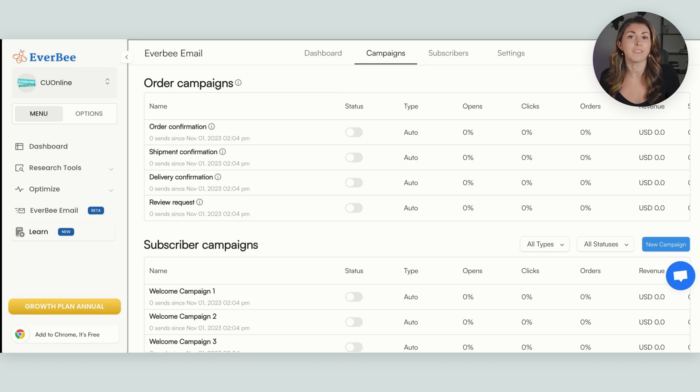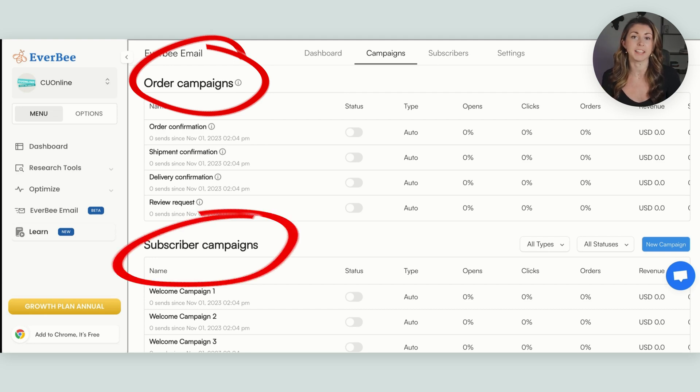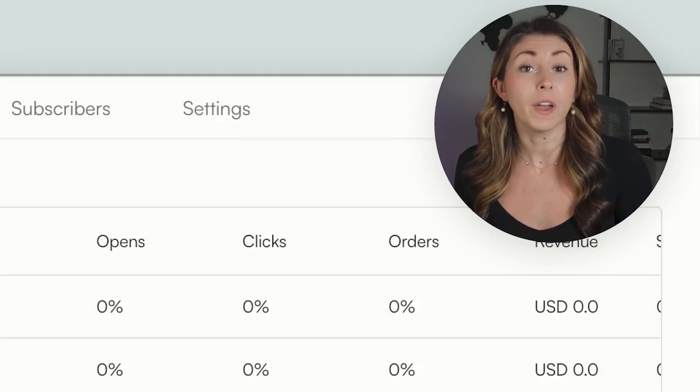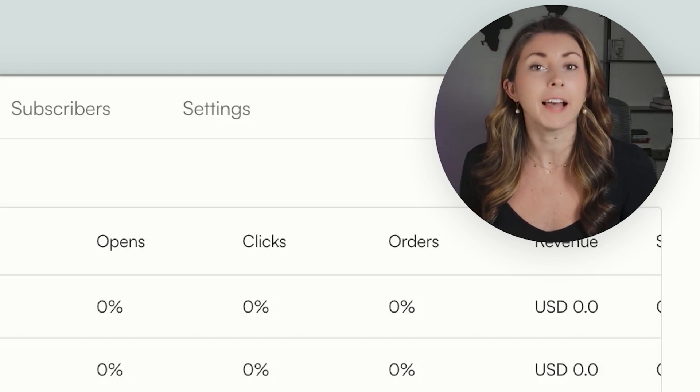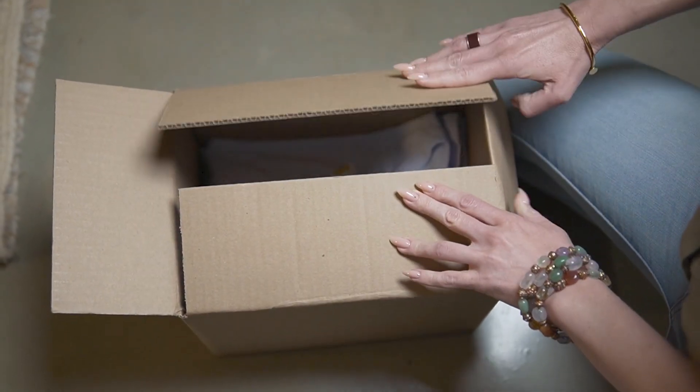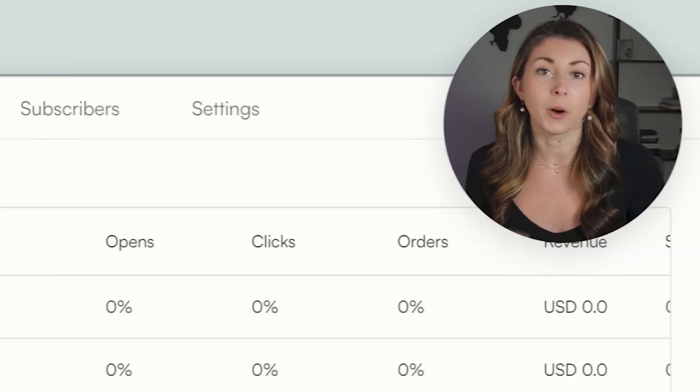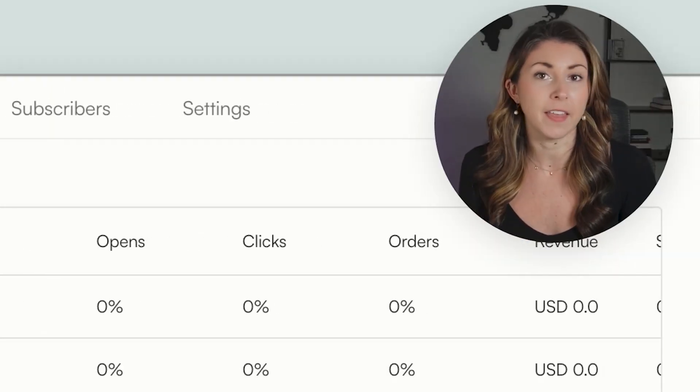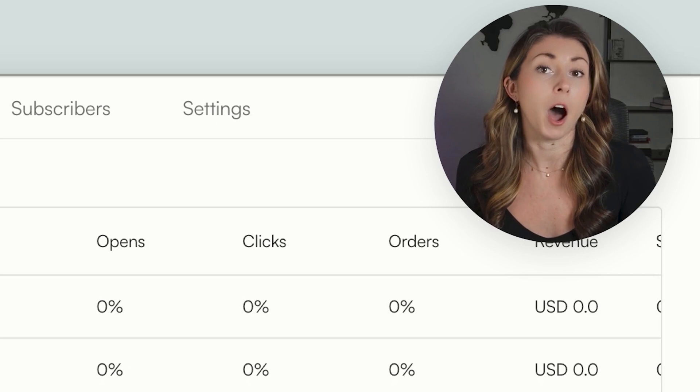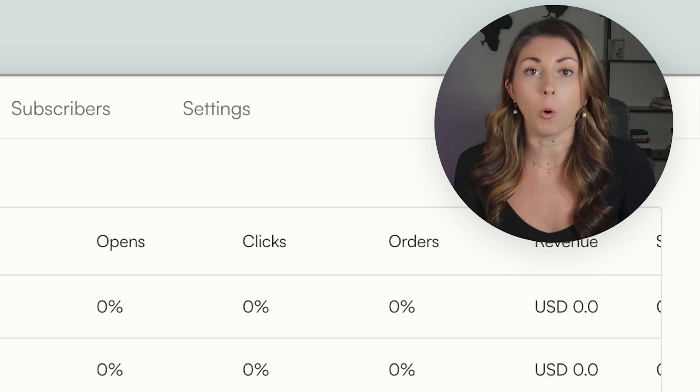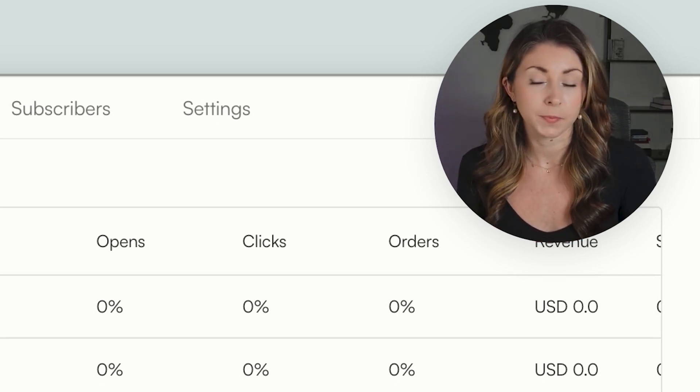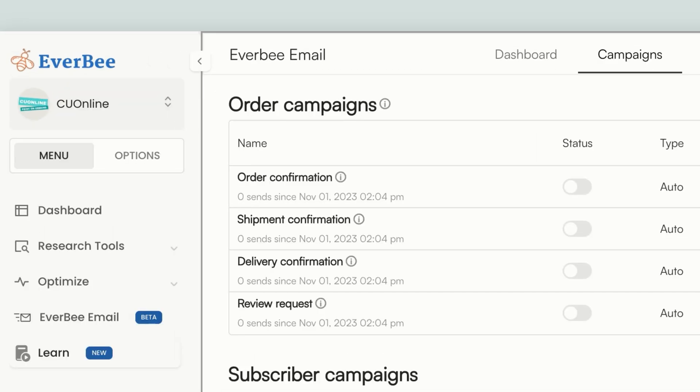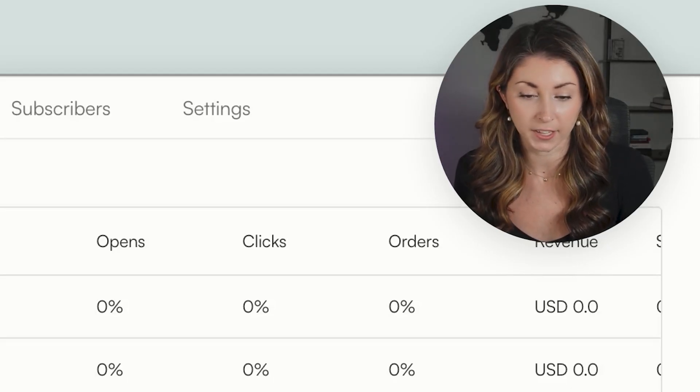So once you activate Everbee Email, you're going to see under campaigns that we have two types. We have order campaigns and subscriber campaigns, and they are different. So with Etsy terms of service, you are allowed to email your customers, but solely about their Etsy purchase from you. You are not allowed to send them to another site. It can only be about their purchase. So it can be their order confirmation, the shipment confirmation, the delivery confirmation, or even the one that excites me the most is the review request.